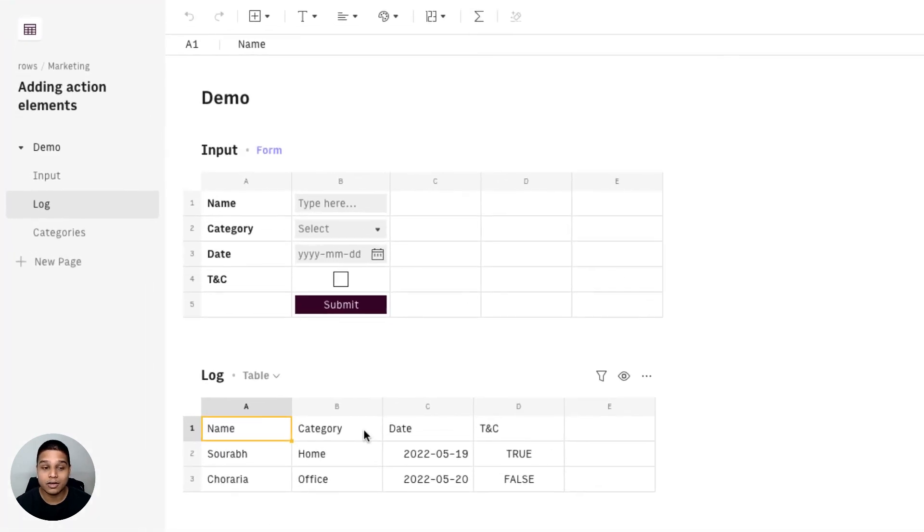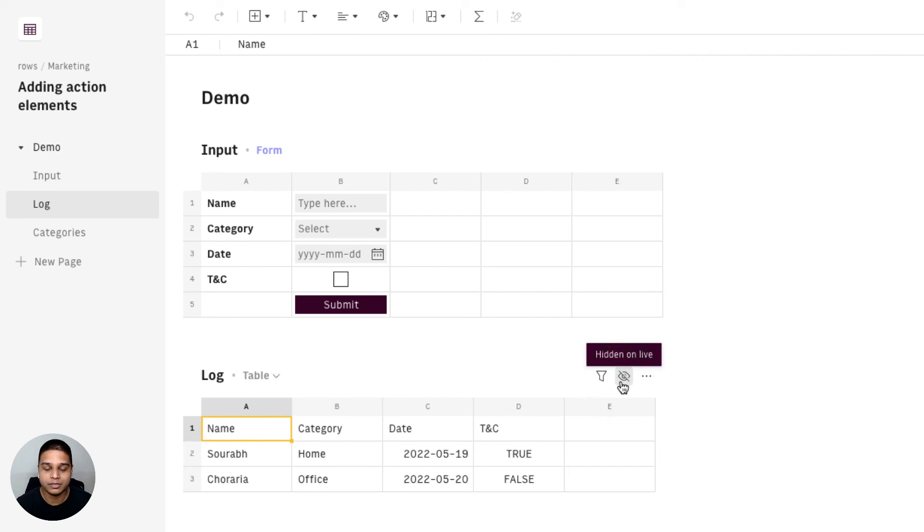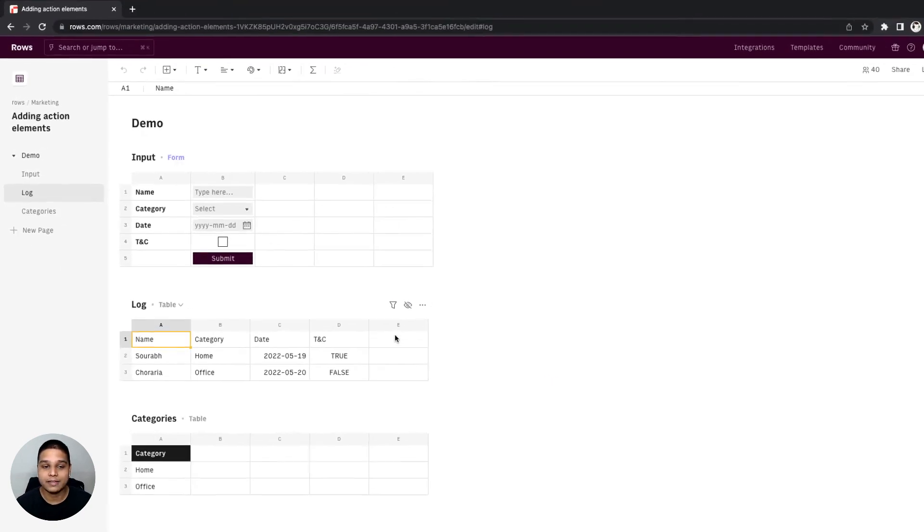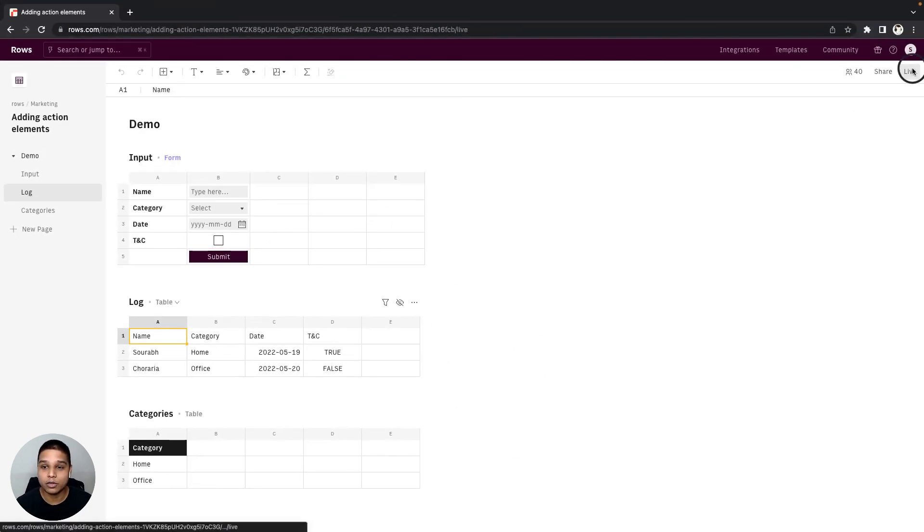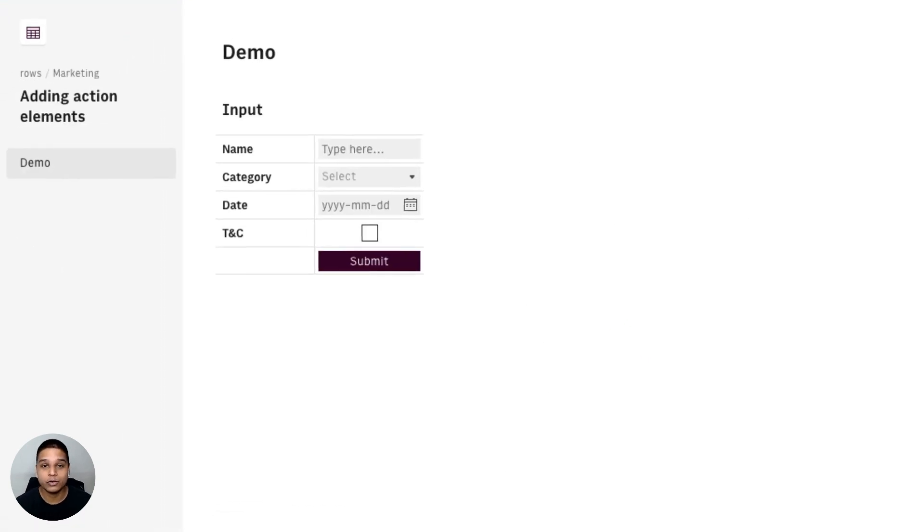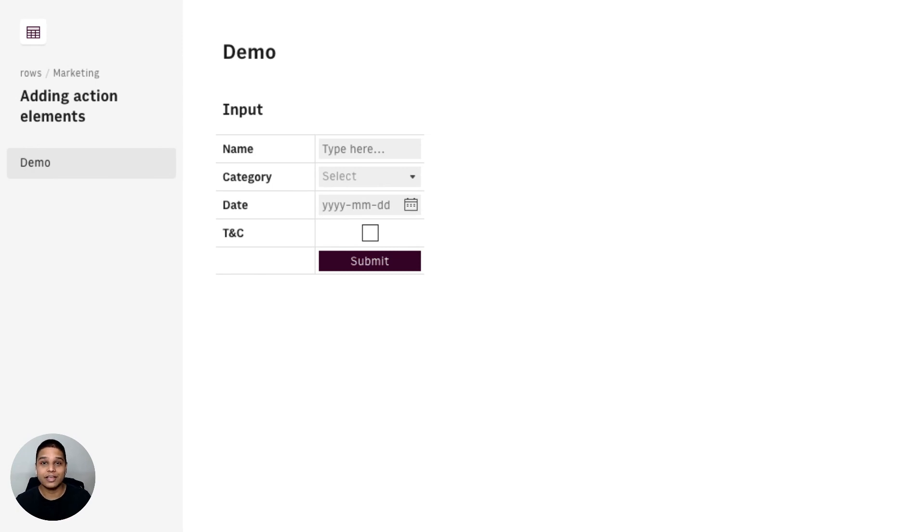You can also hide the log table on the live mode by just toggling this option and this would no longer be visible when you switch your spreadsheet to the live mode. I hope this video helped and thanks for watching.